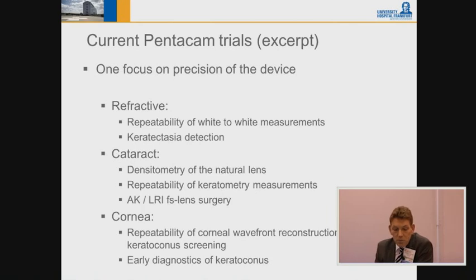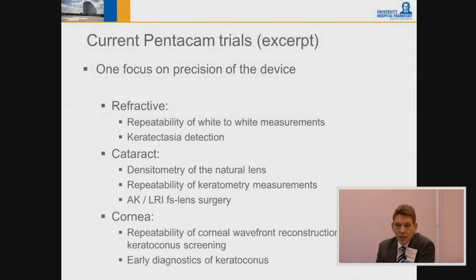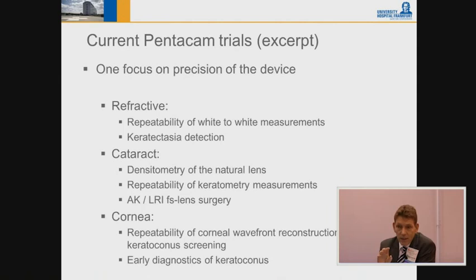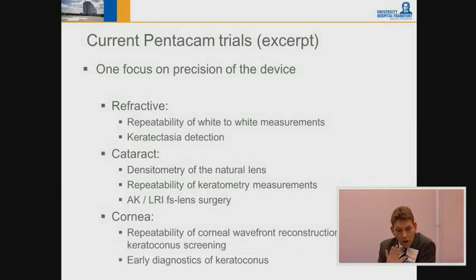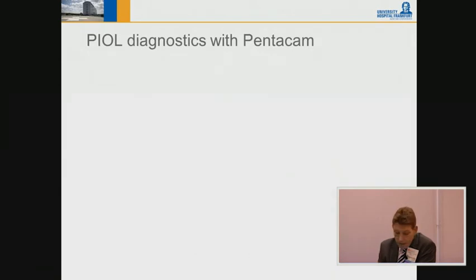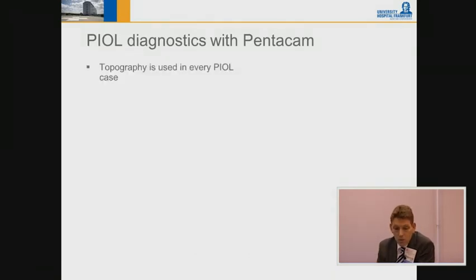For the cornea, we also study repeatability of corneal wavefront reconstruction, keratoconus screening, and early detection of keratoconus. This is a huge area — refractive, cataract, and cornea — where this device is very useful. We have changed from a Placido system to the Pentacam as our main screening tool, and I'll come to the maps we like to use at the end of my talk.